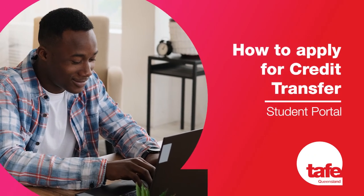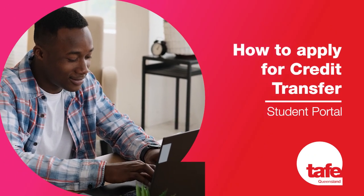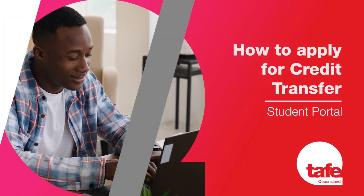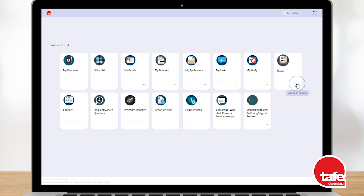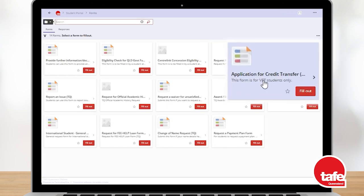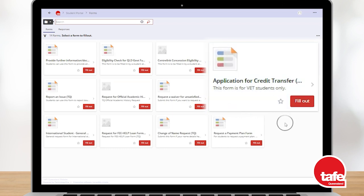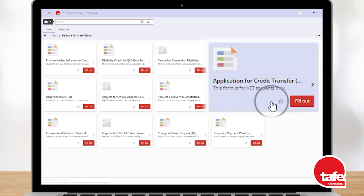Hi there. In this video we will explore how you can apply for credit transfer in your student portal. Go to the forms tile icon and click to view a larger list of available forms, including the application for credit transfer form. Select the fill out button to create your credit transfer application.